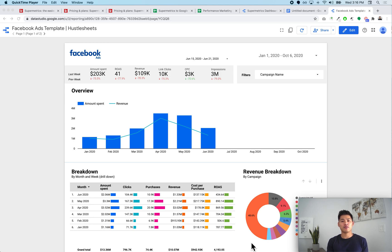Today I want to make a quick video comparing the two main methods that Supermetrics has to pull in Facebook Ads data into Google Data Studio to analyze and create reports.